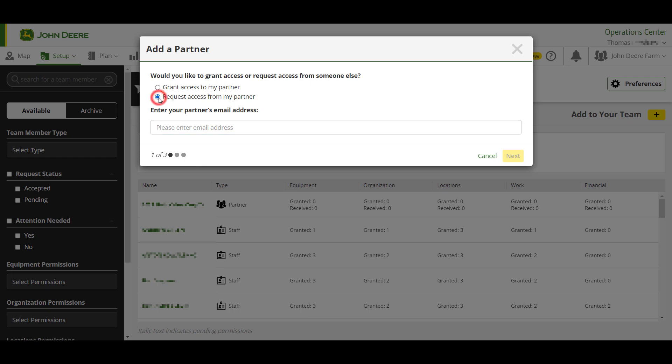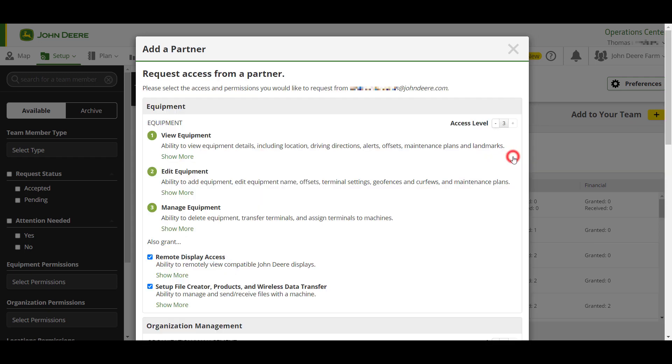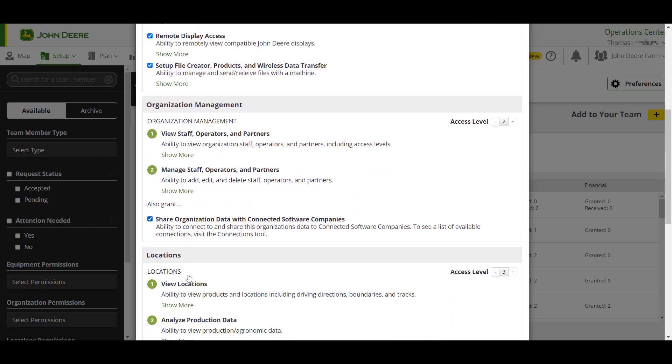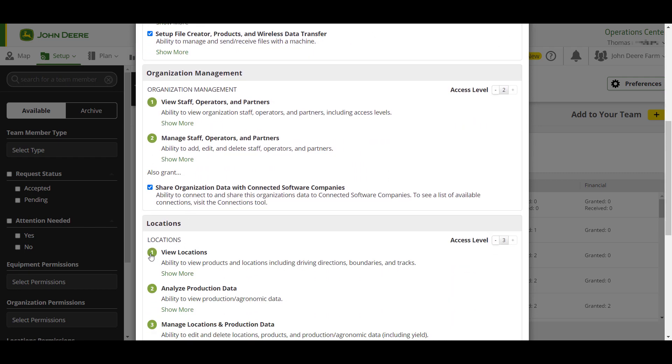Add the partner's email address and click Next. The required permissions to share documentation such as yield data are level one equipment with setup file creator, products and wireless data transfer, and level one location.